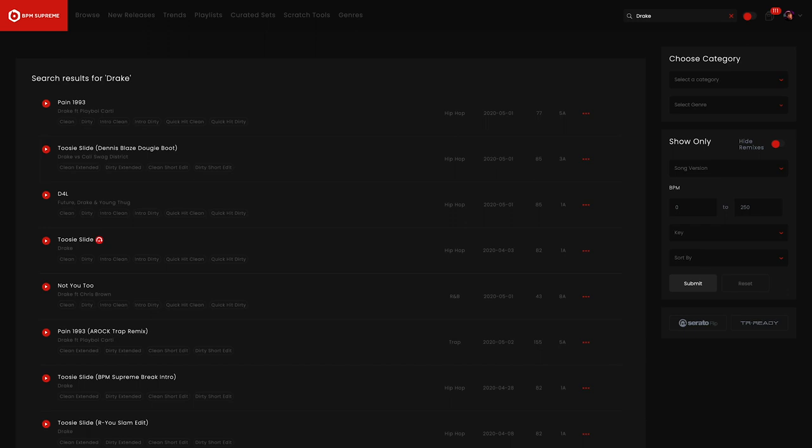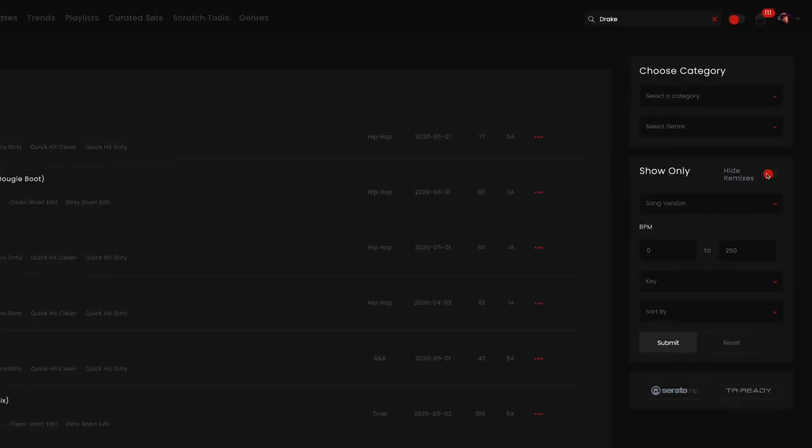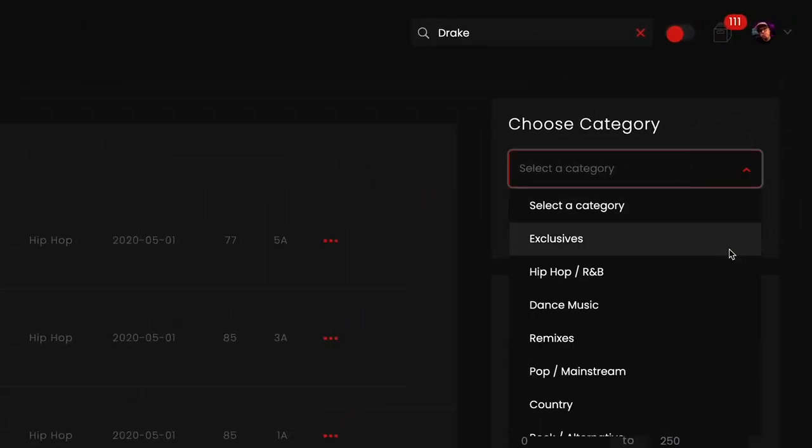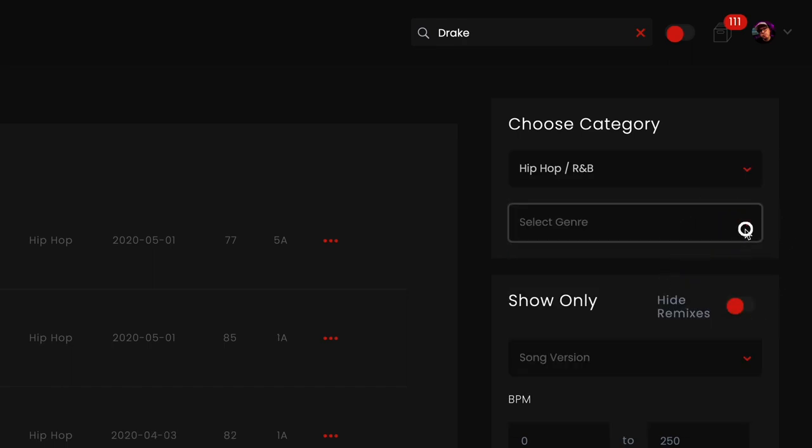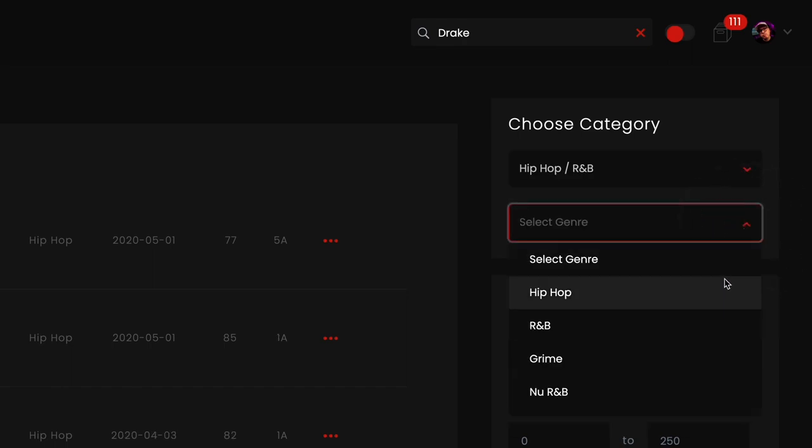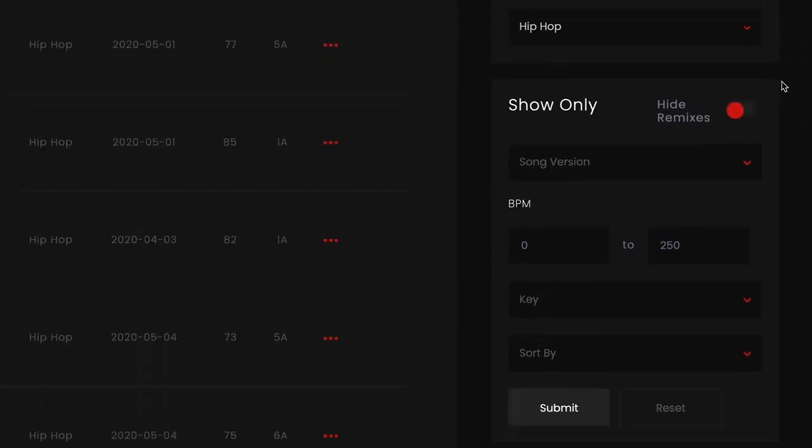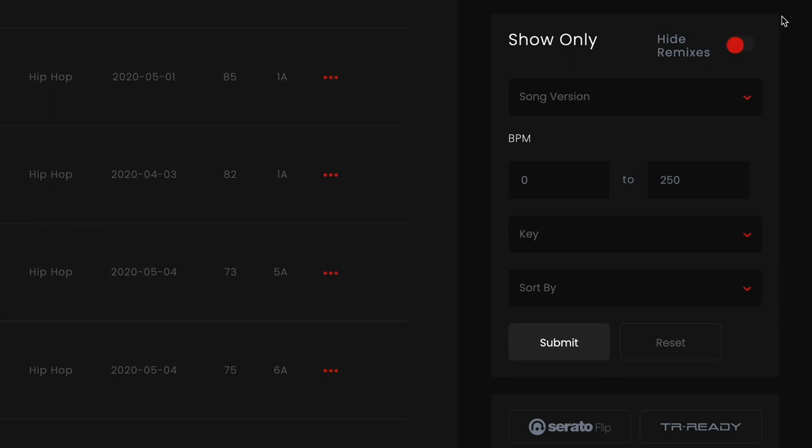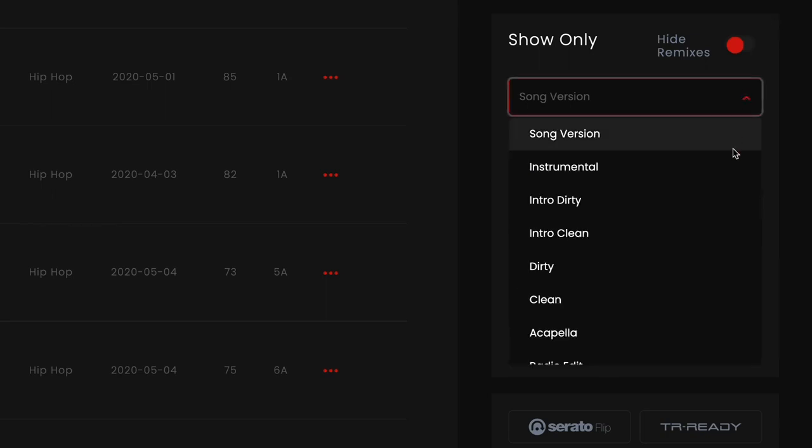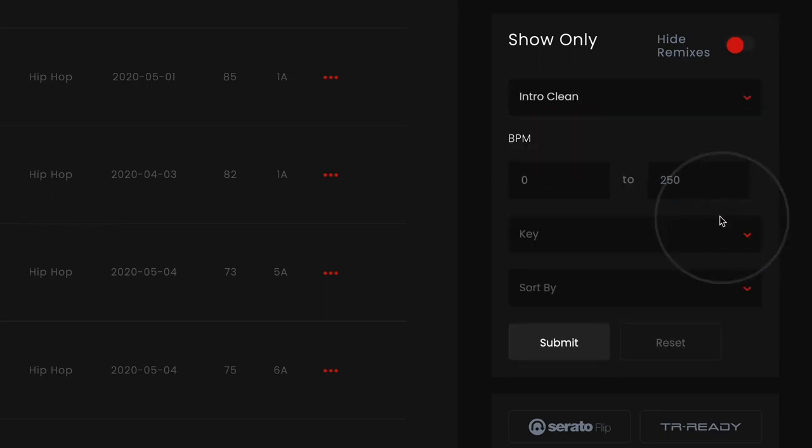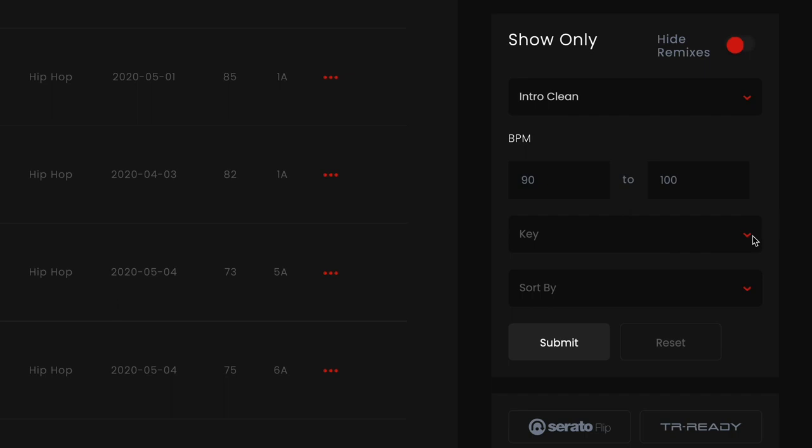The next way to search and fine-tune your search is to use the search boxes on the right hand side of the page. This area is our advanced search where you can refine by category and genre and then even further narrow down the search by selecting song version, a BPM range and key.